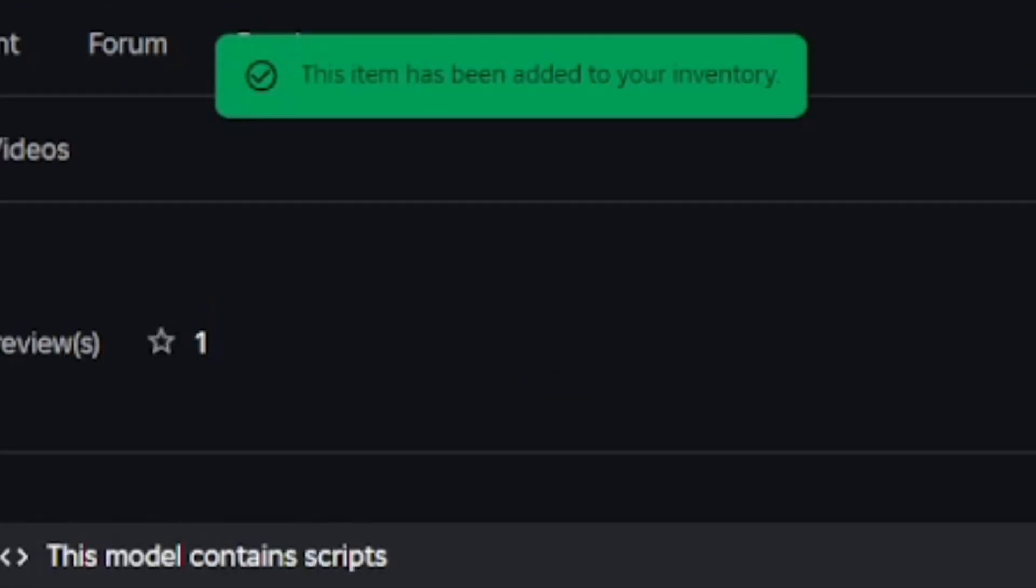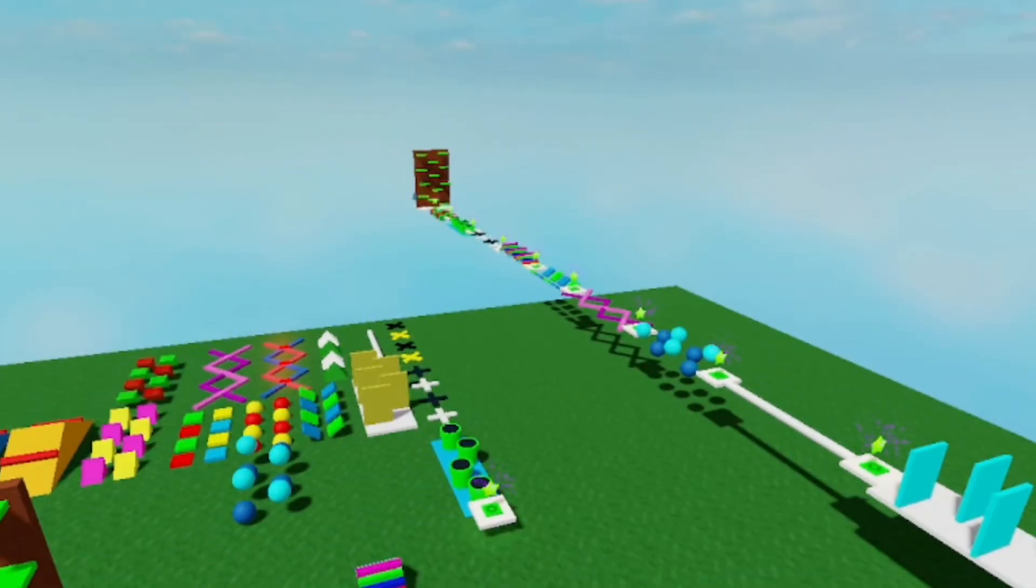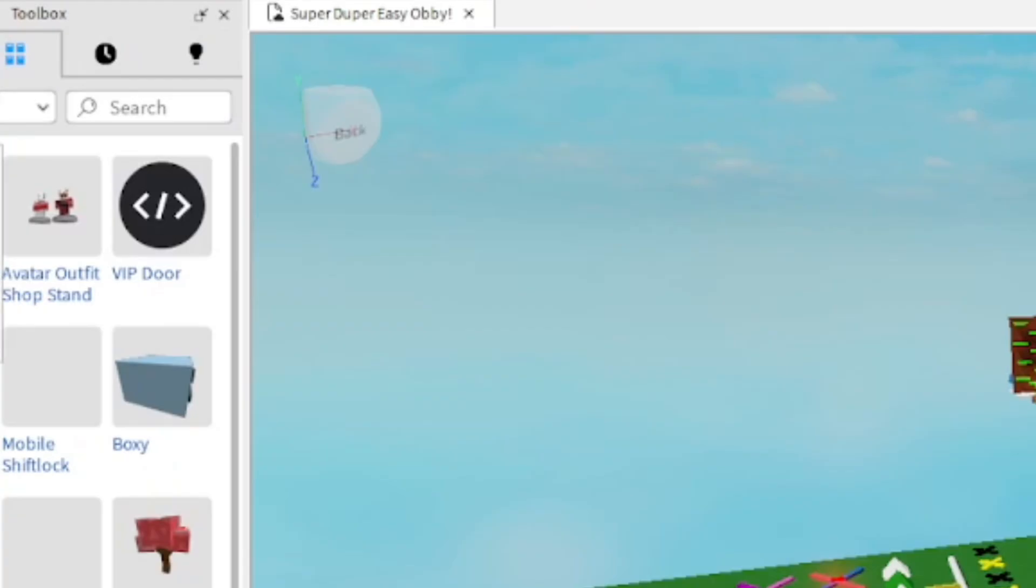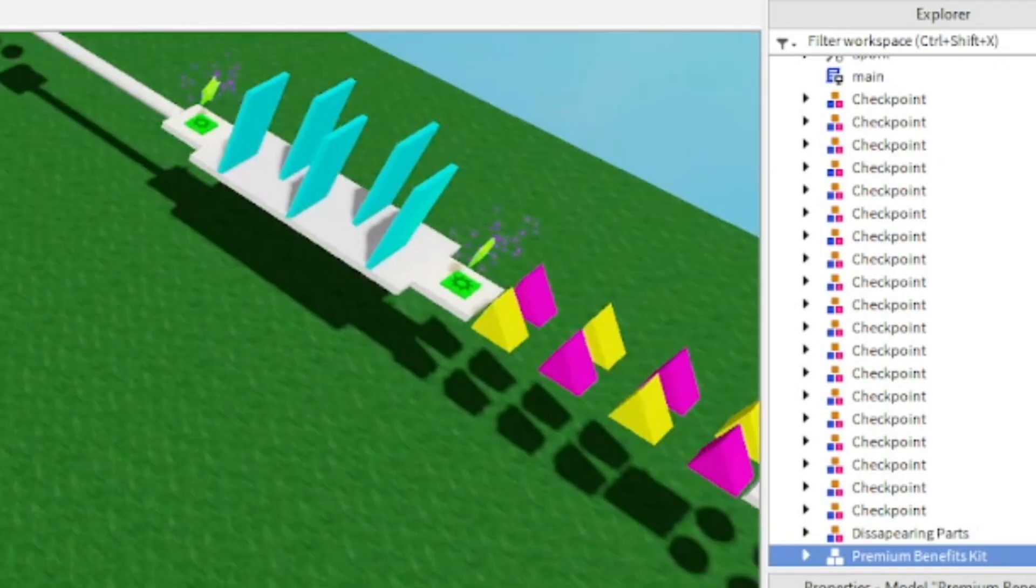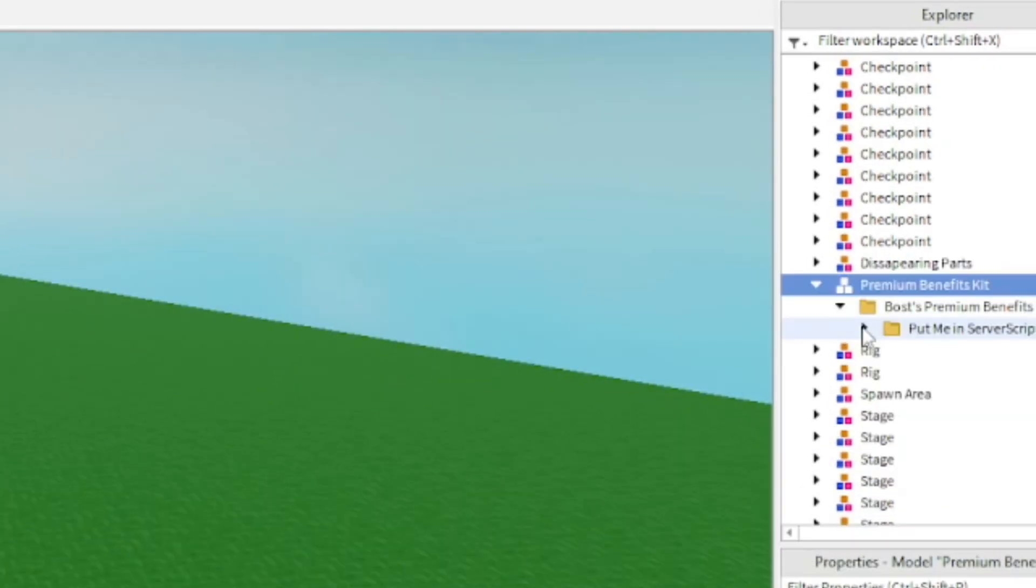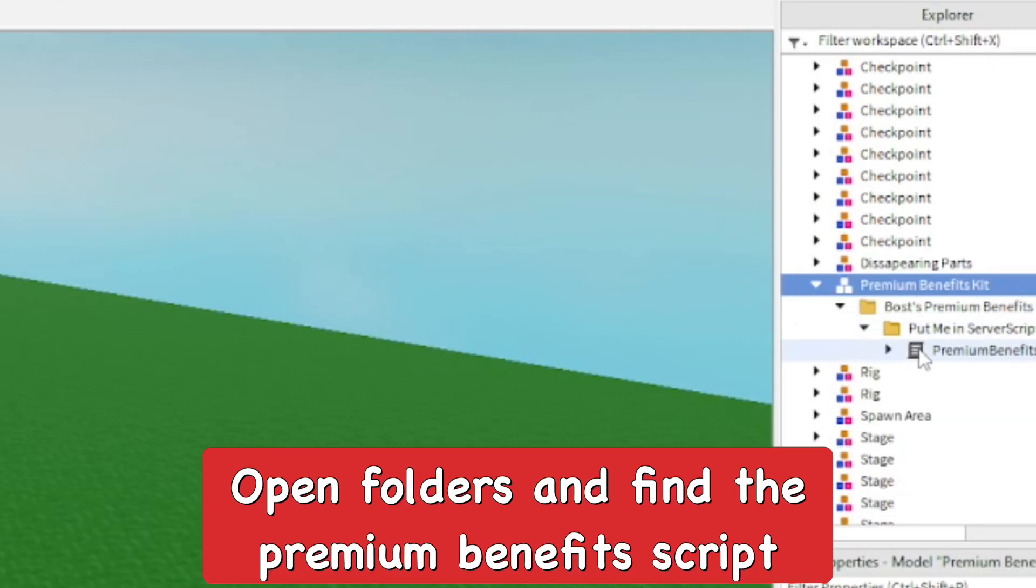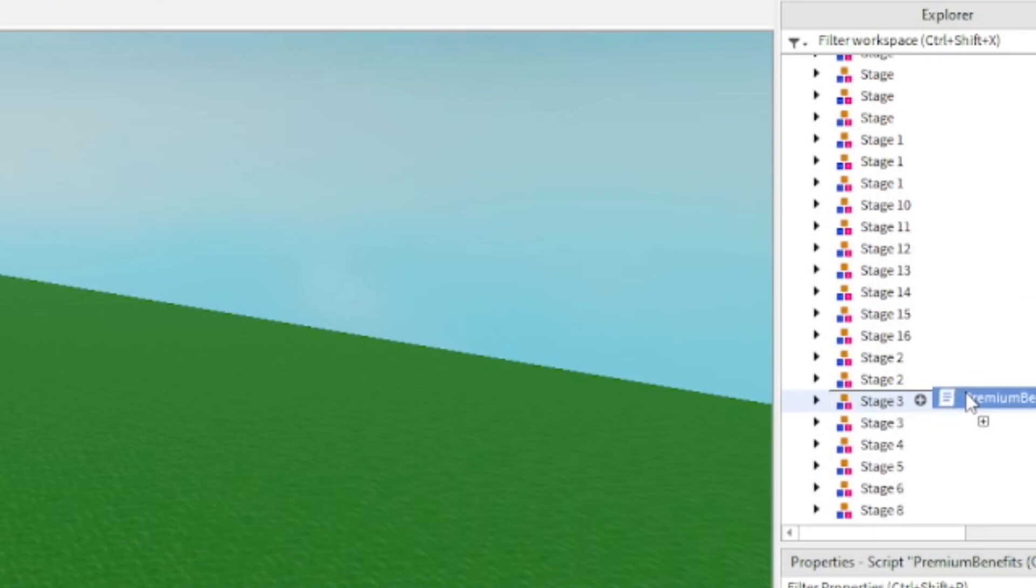Go ahead and add that so you can use it in Roblox Studio. Now go to your game you want to add this in Roblox Studio and go to your toolbox and add in the Premium Benefit Kit. From here you want to go to Explorer and open up the Premium Benefits. You're going to open a folder, another folder, and take the Premium Benefits script and put it into Server Script Storage.